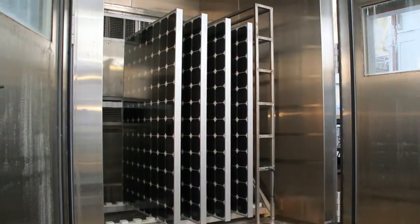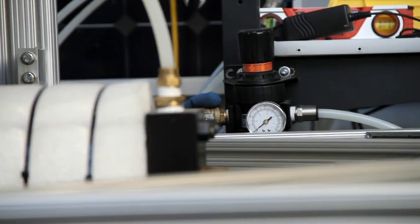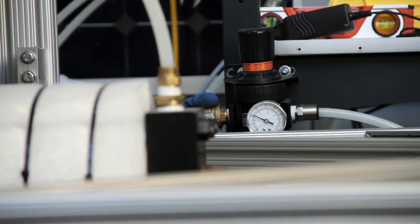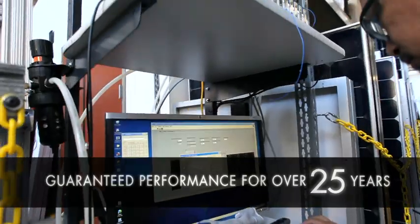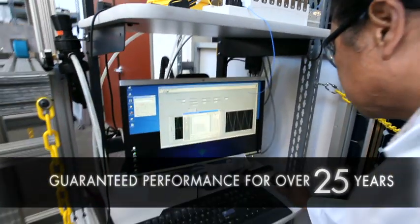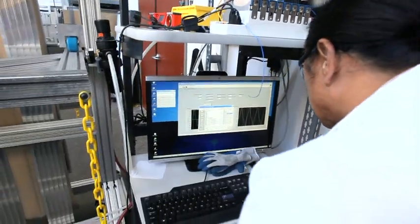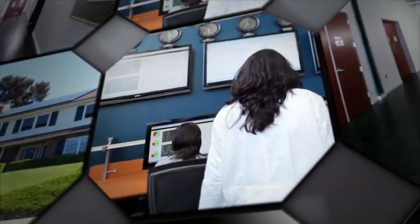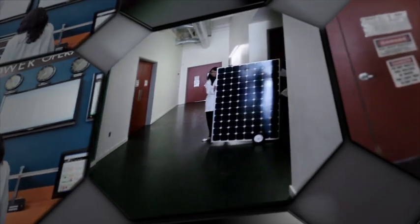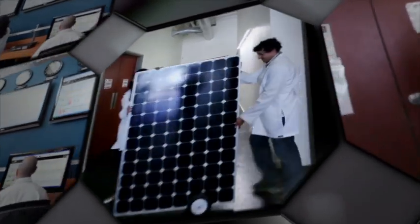SunPower is dedicated to ensuring that its panels perform well over 25 years and keep working, hassle-free for every one of them. So at the SunPower Labs, scientists test for temperature changes at 13 times the industry standard.